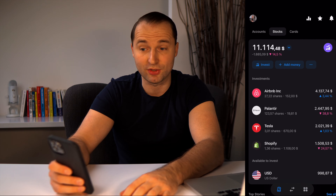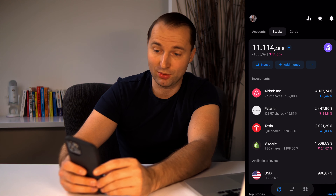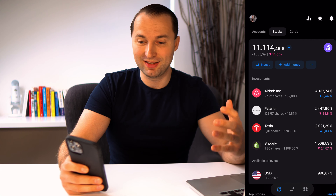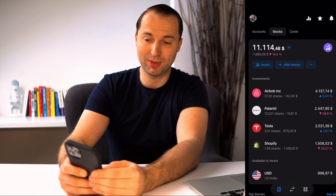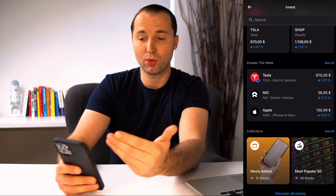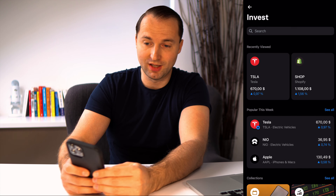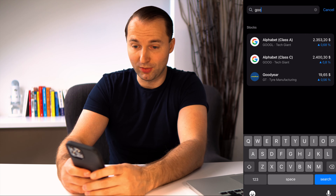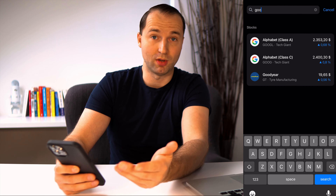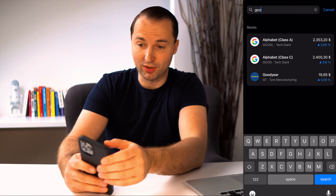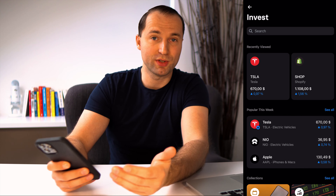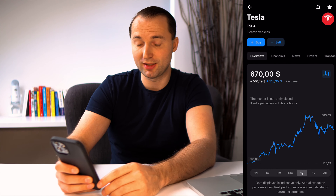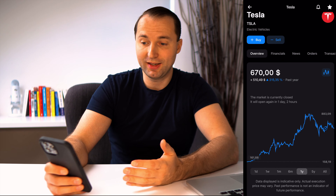Once I click 'Fund,' it takes my euros, converts them, and adds it into my investment account. So now I have money to invest. To actually buy, I hit the investment button, which pulls up all the stocks available. You can search for any stock — for example, Google Alphabet. I want to buy some Tesla stocks, so I press the Tesla stock button.